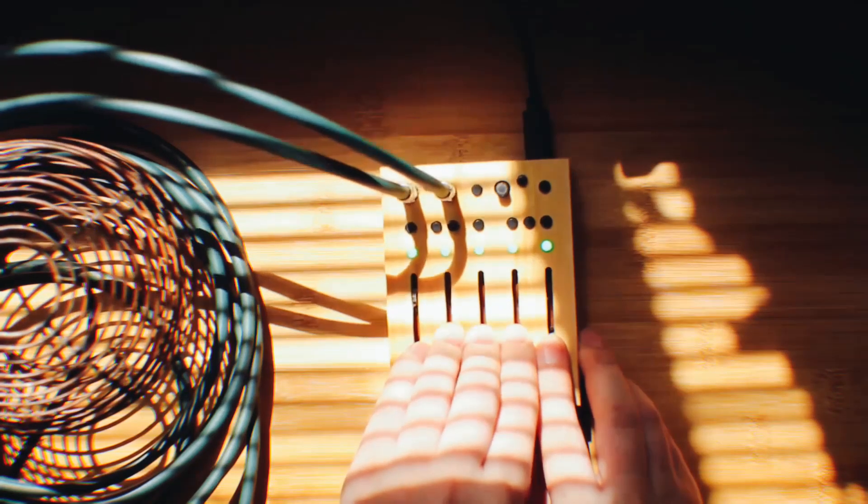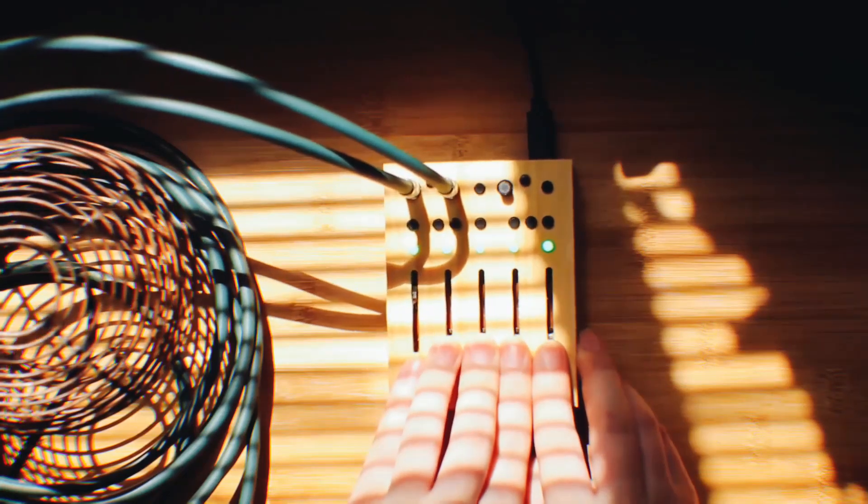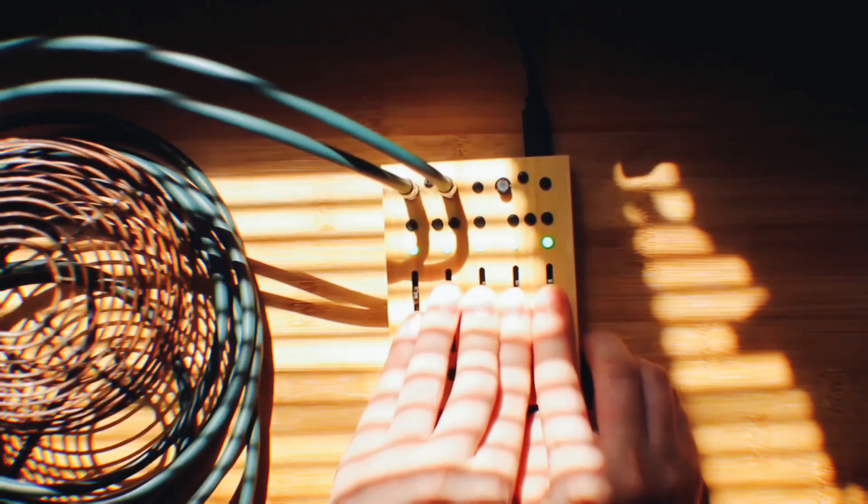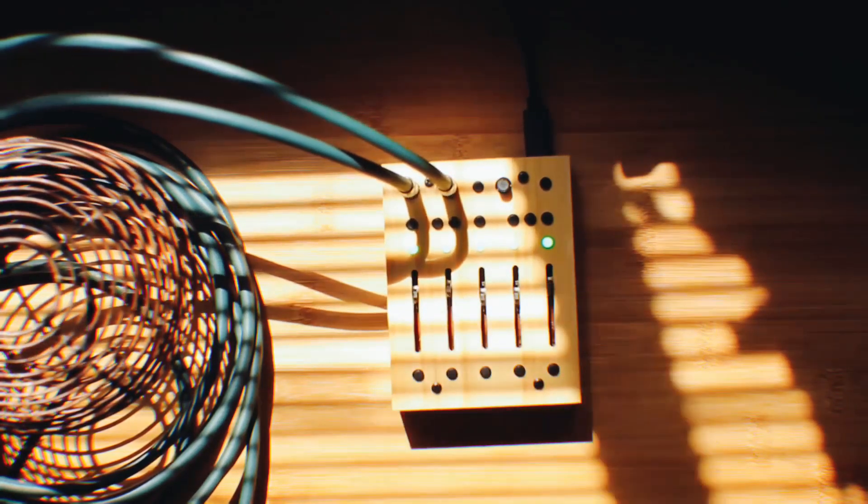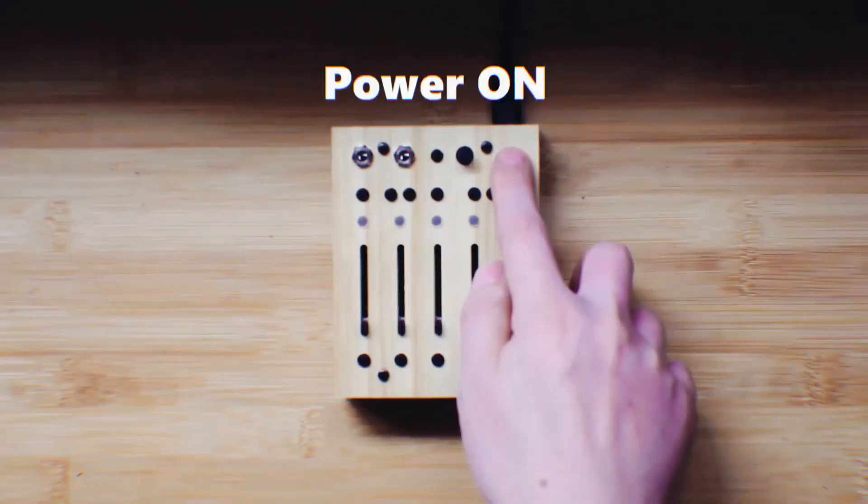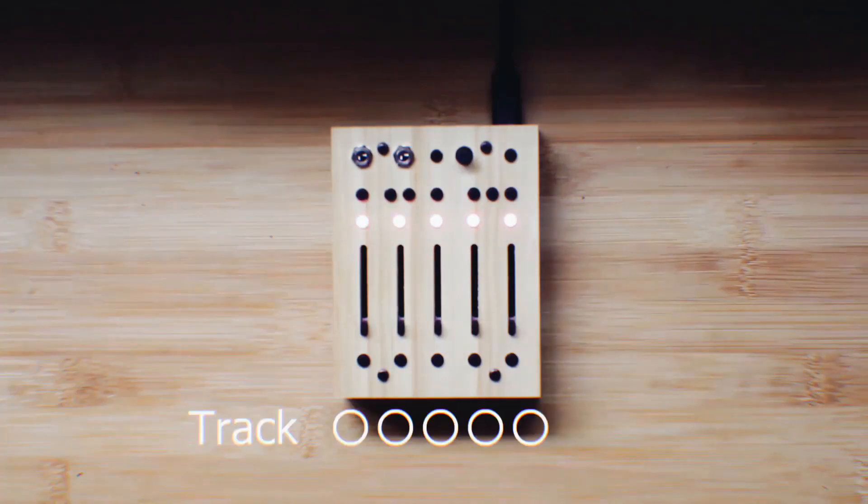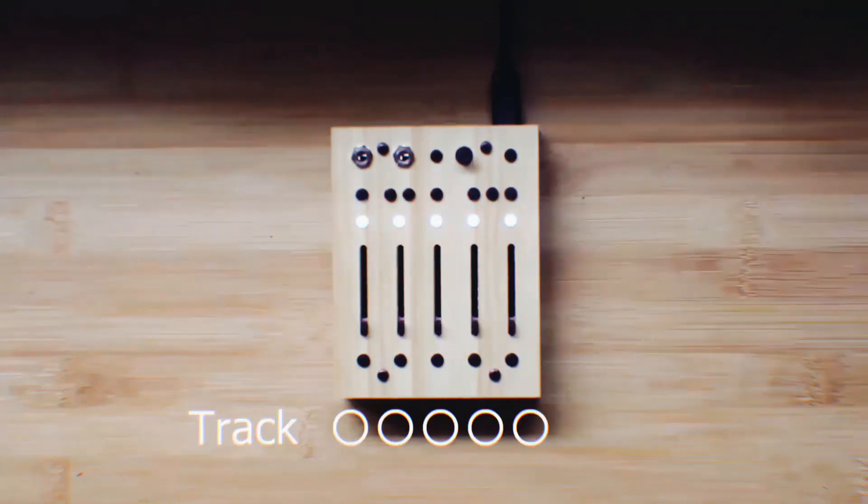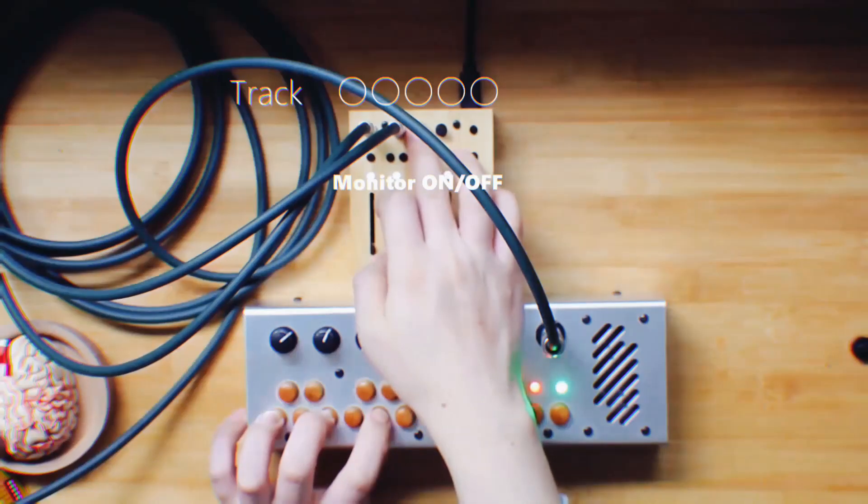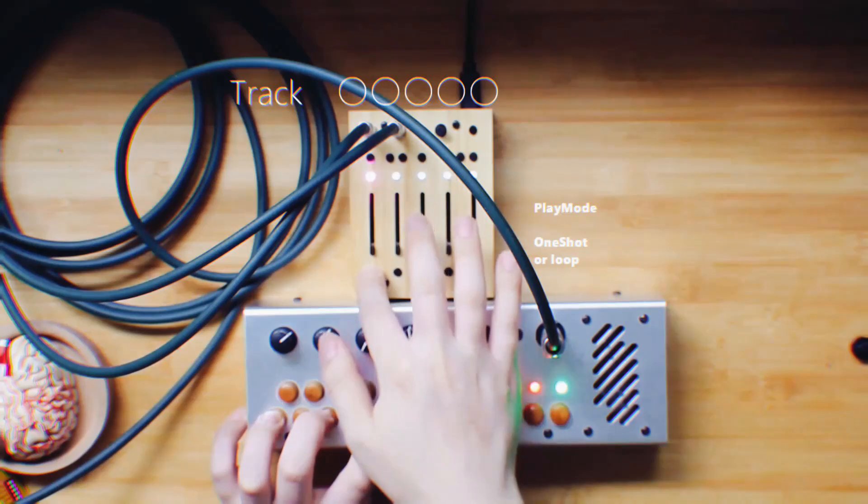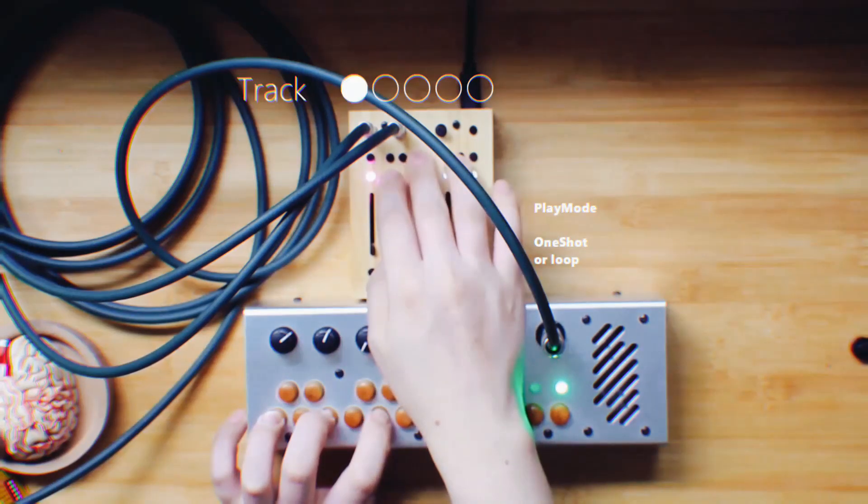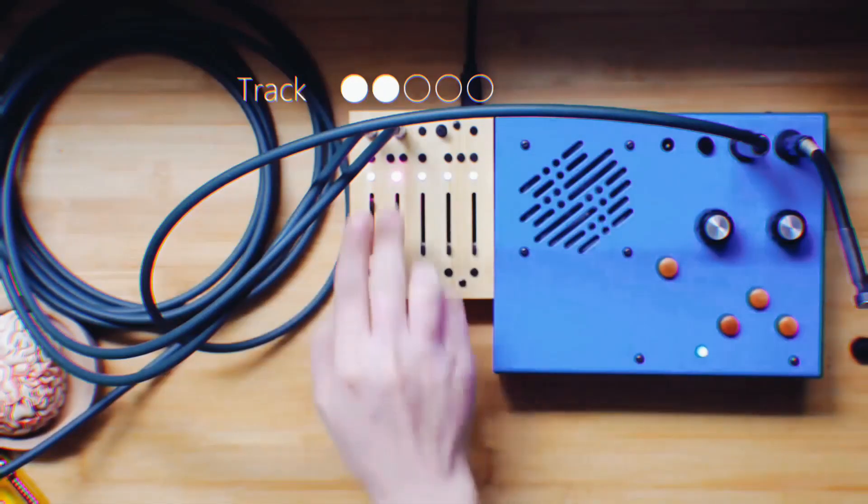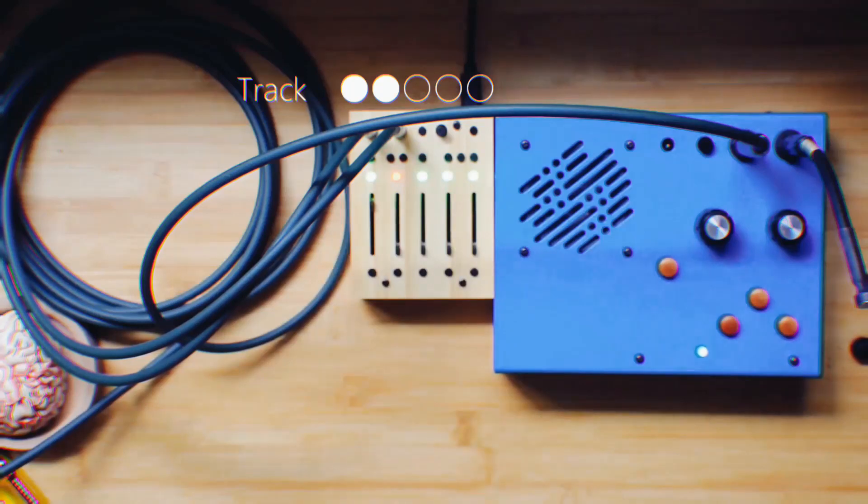Let me show you a few features. Power on. Input can be monitored, you can choose between one shot or loop playback. In this case, we will use loop playback.